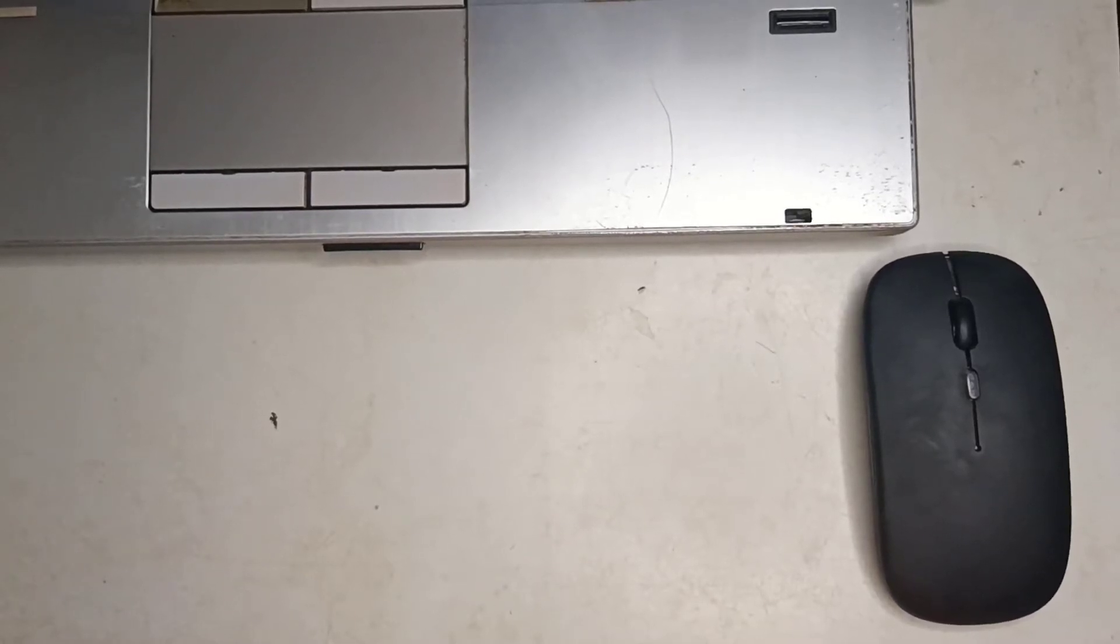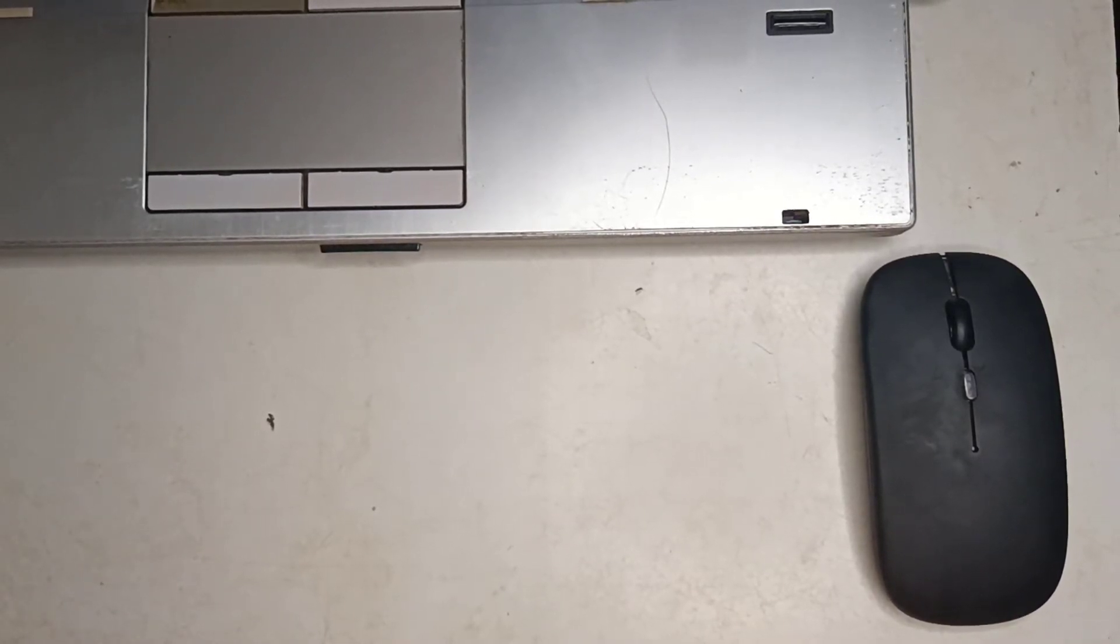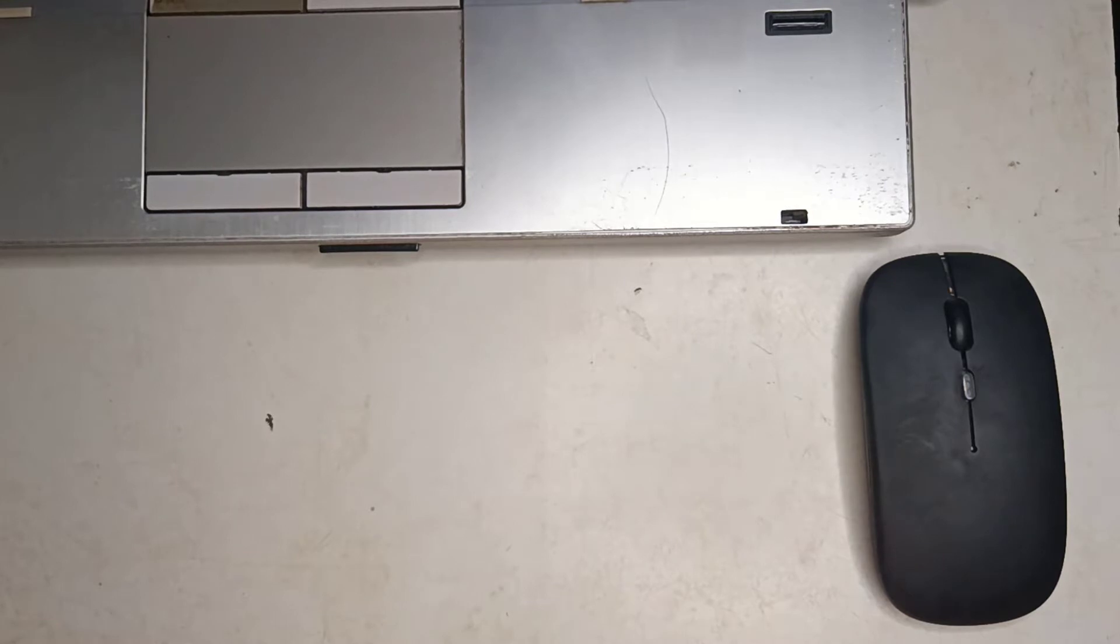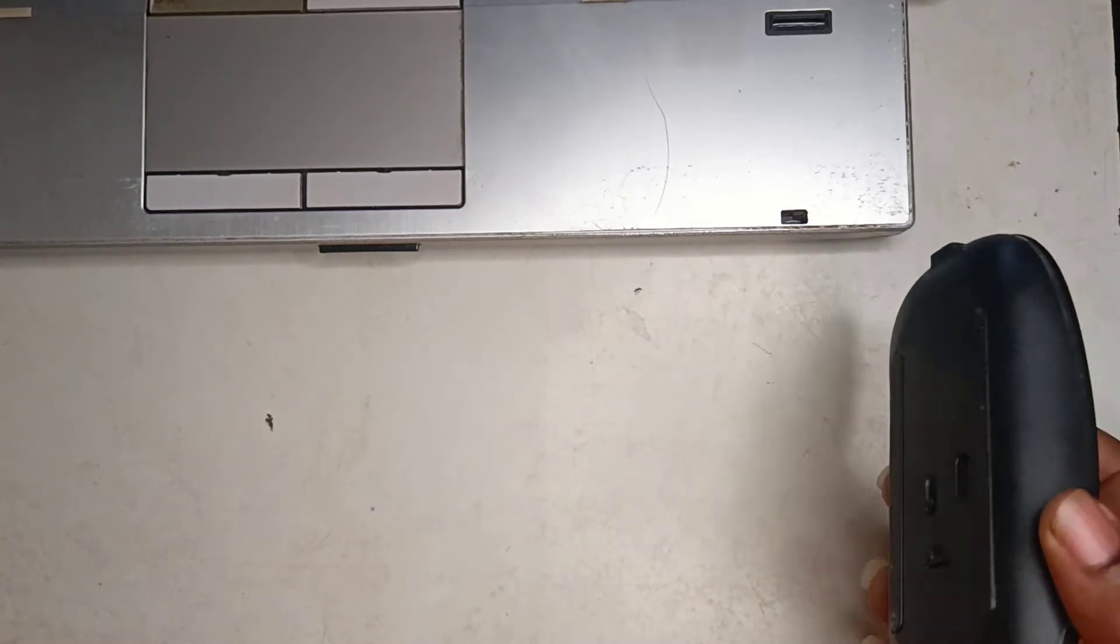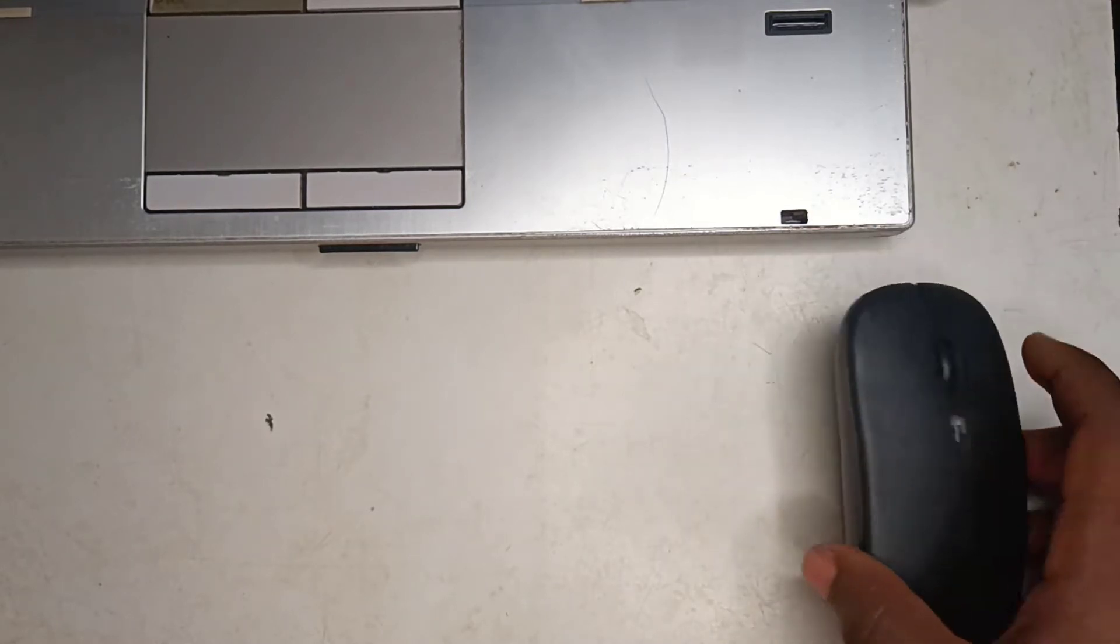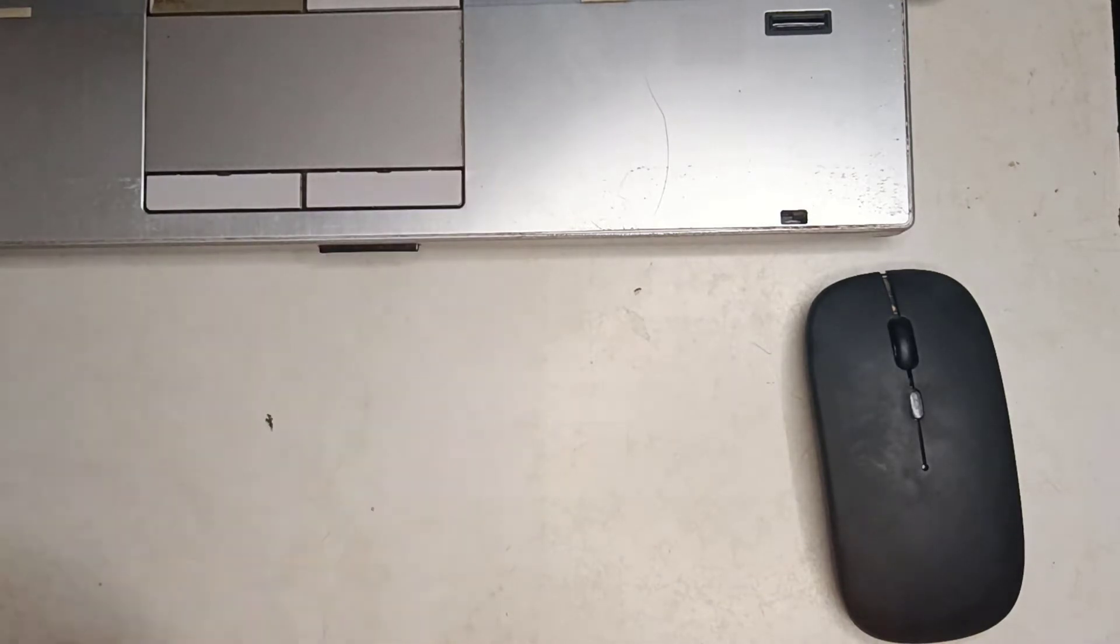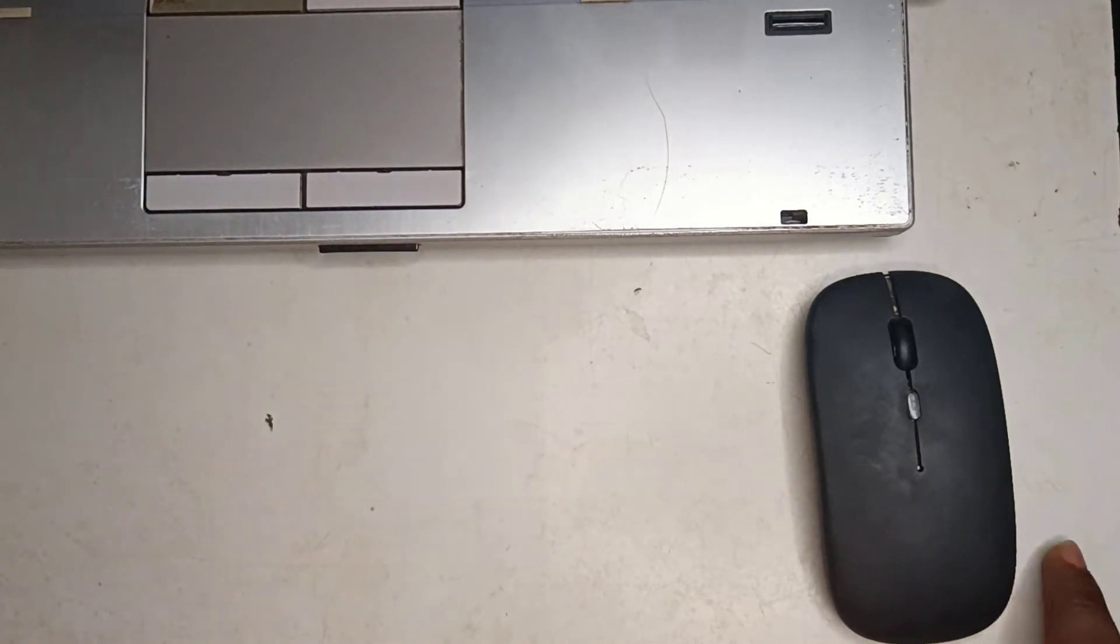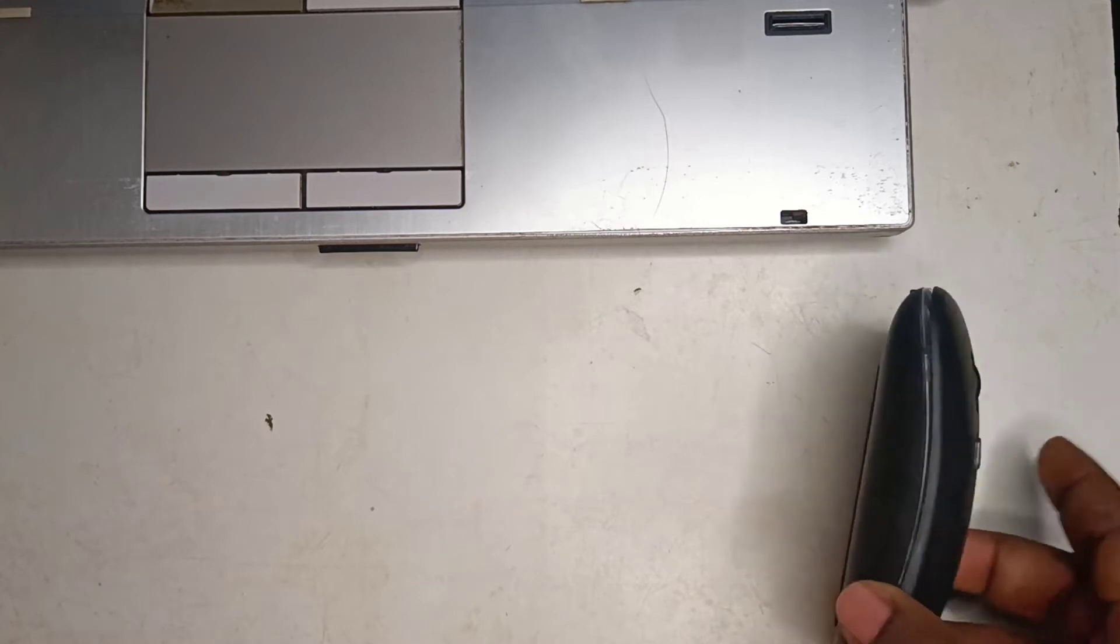Hello everyone, in this video I will show you how to connect your wireless mouse to your laptop. You only need your wireless mouse and a laptop. I'll place a link to this particular mouse I'm using in the description below. So to connect your mouse to your laptop...